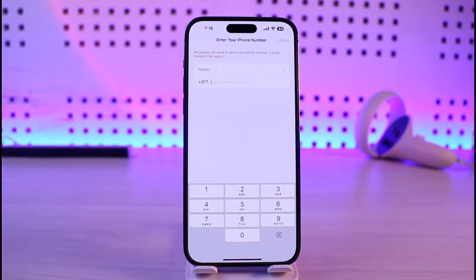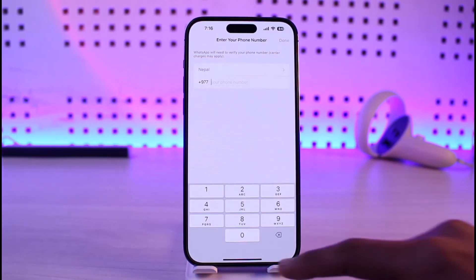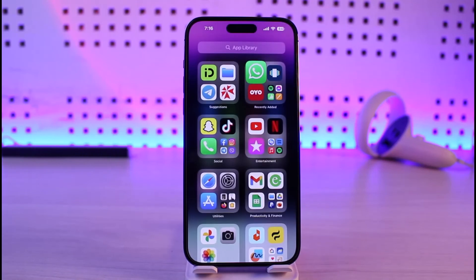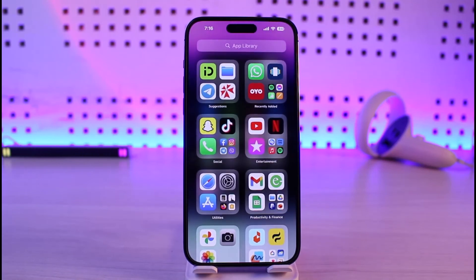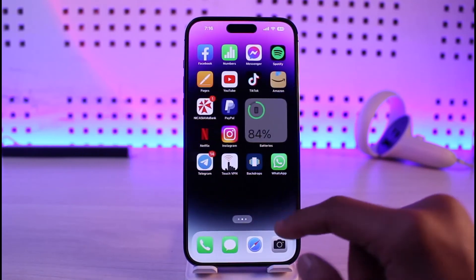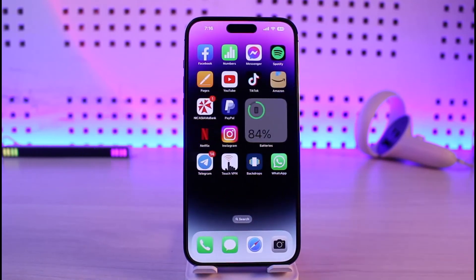Make sure that you enter the correct phone number and log into your account. Hope this video helped you — if it did, make sure to leave a like and subscribe to the channel. If you have any more questions, feel free to leave them down below. Thank you very much for watching and see you in the next video.